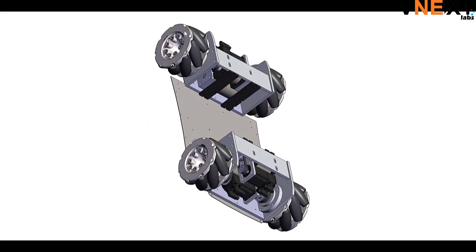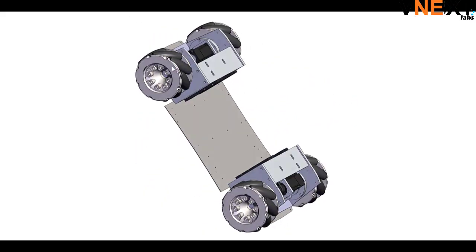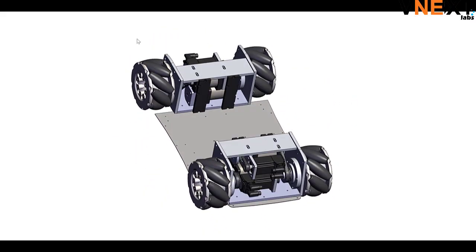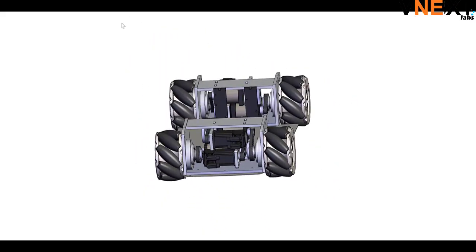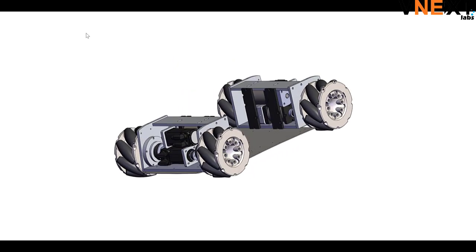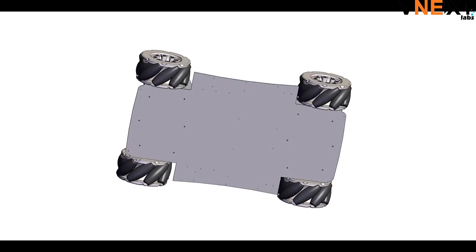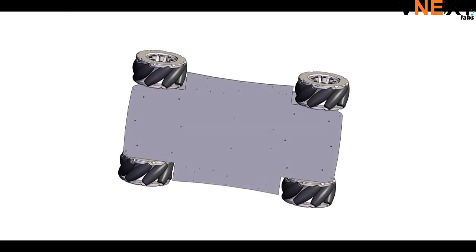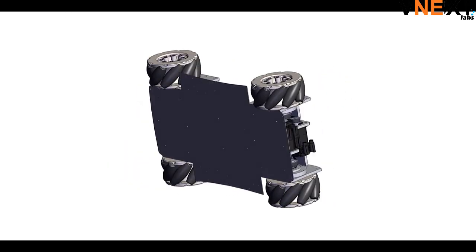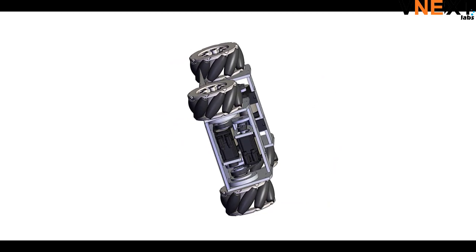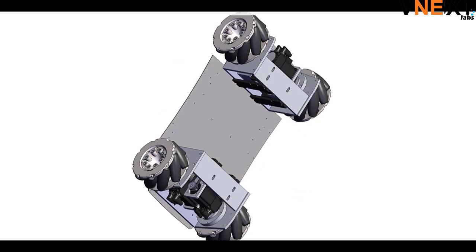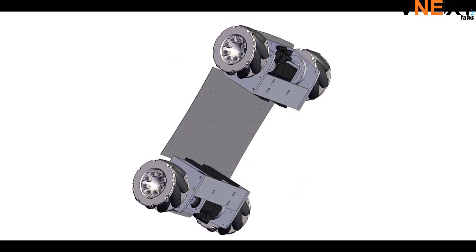Hi robotics enthusiasts out there. Today we are going to talk about the mecanum wheels. In one of our previous videos we showed the physics of these wheels. Today we're going to show how to program the mecanum wheels first.